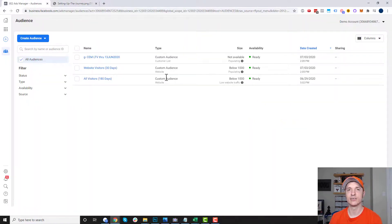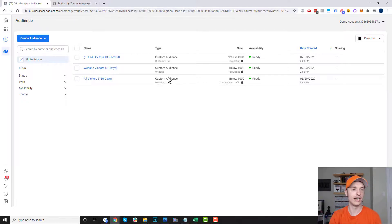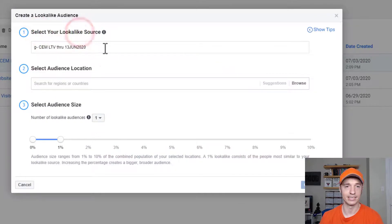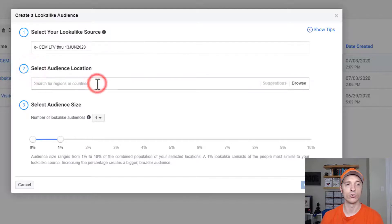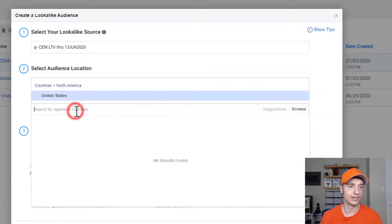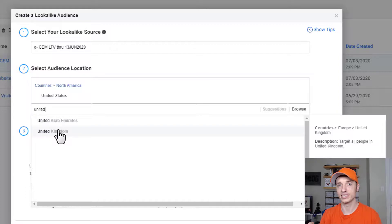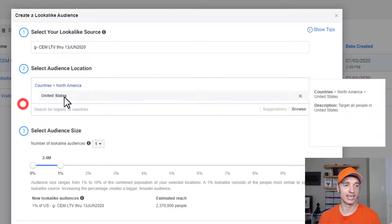Let's turn one of these custom audiences into a lookalike audience — the same concept applies for any type of custom audience. I'm going to do it on my lifetime value audience. I check the block and hit 'Create Lookalike.' Then I select the source — already selected since I checked the block — and then select the audience location. I'll go with United States and leave it at just that one country.